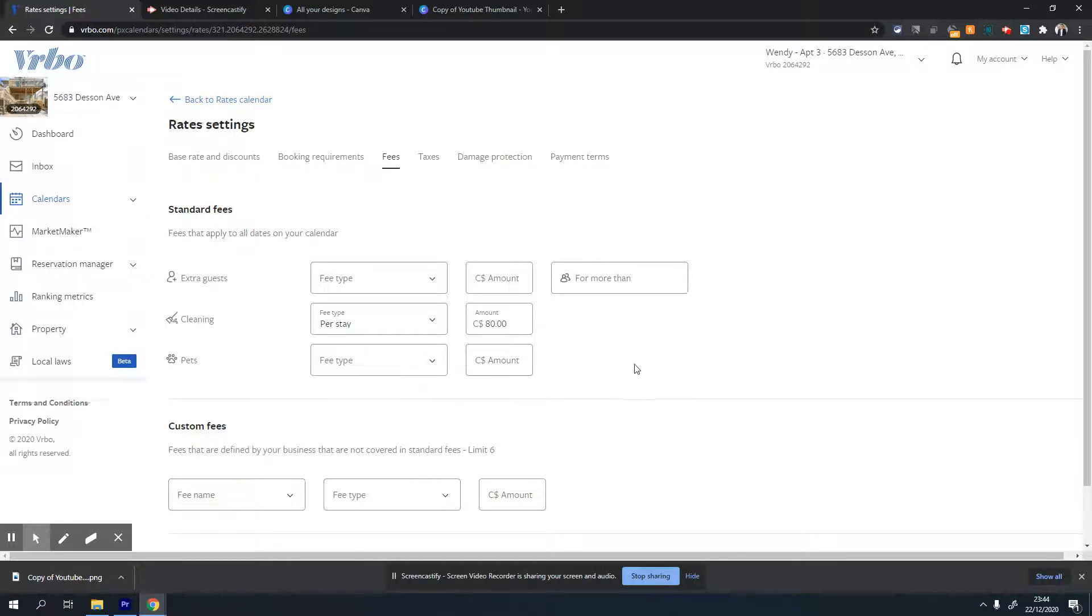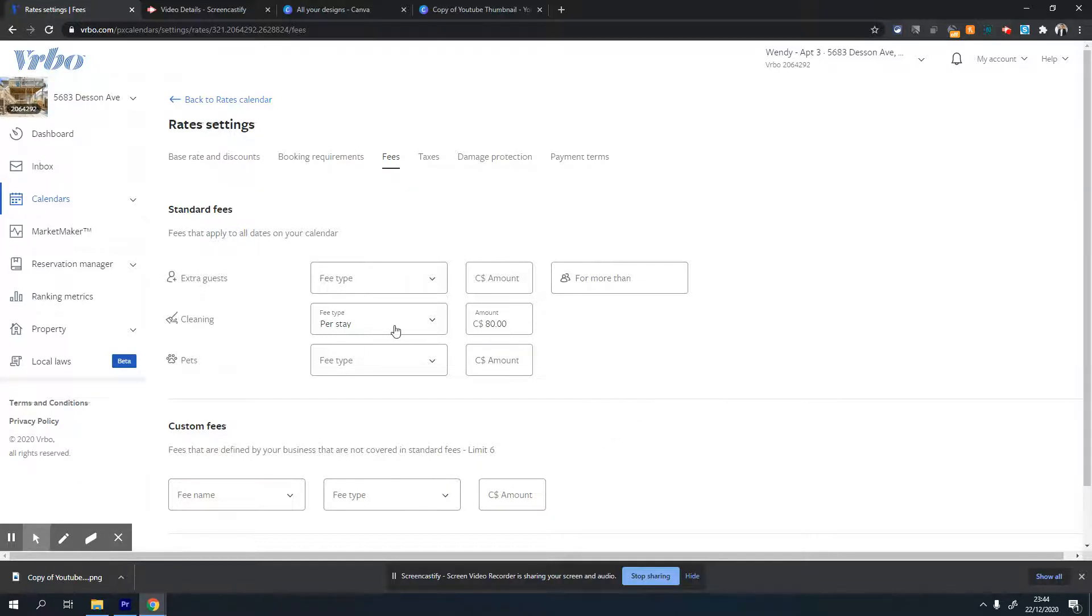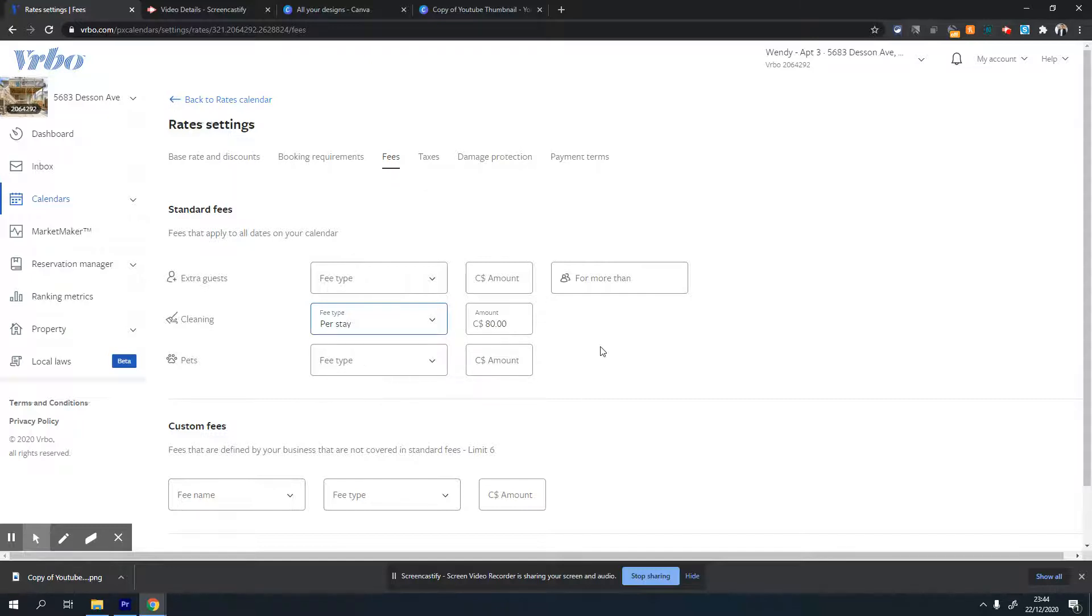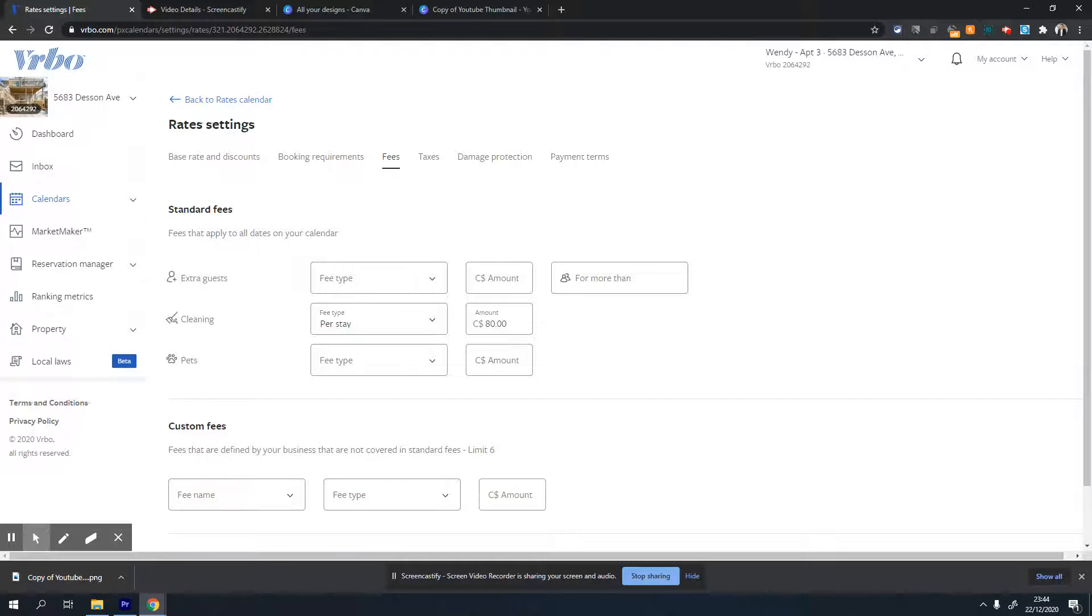It's generally a good idea to charge a cleaning fee so you can pay your cleaners or yourself if you're spending time cleaning the property. You can set it per night or per stay. I usually set it per stay because per night doesn't really make a difference - you don't provide cleaning during the stay. Generally on VRBO, you provide cleaning before they arrive and after they leave.